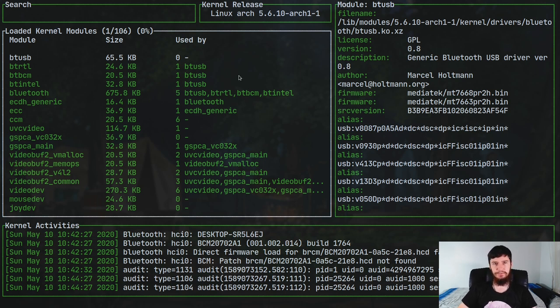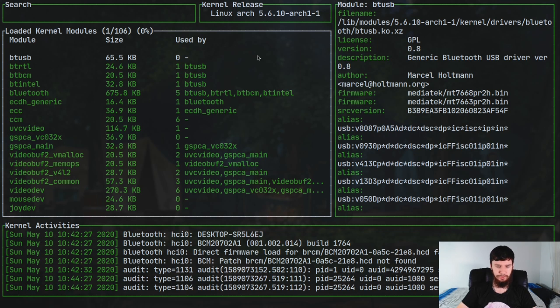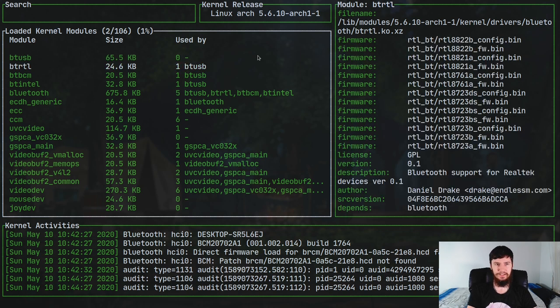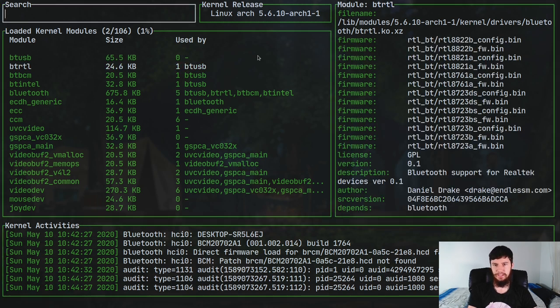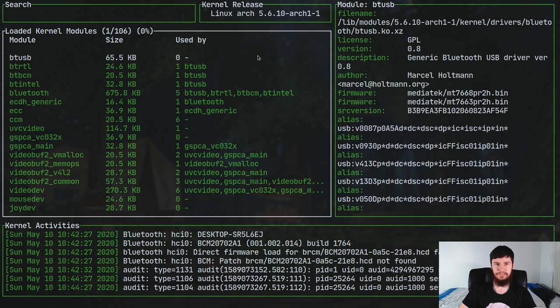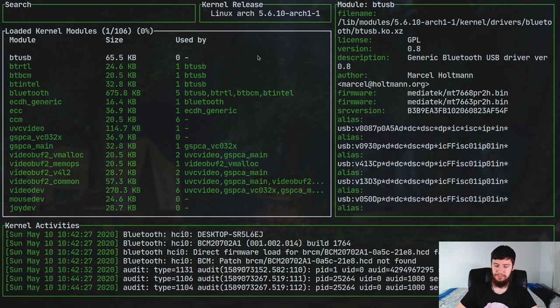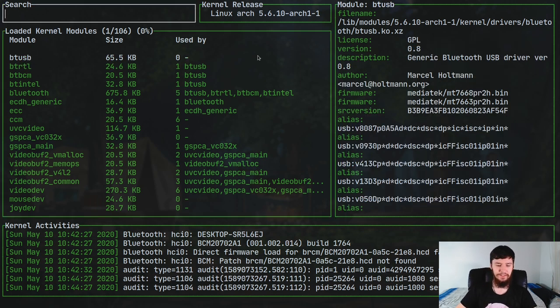So in here we've got a few different things. Up the top here we've got a search bar. There are two ways we can get to that. We can either navigate to that with our vim keys or with the arrow keys, or we can just press slash to do a search. So either way is going to work.